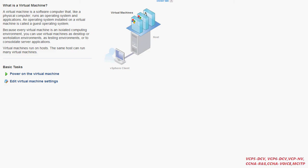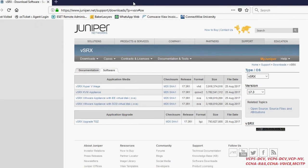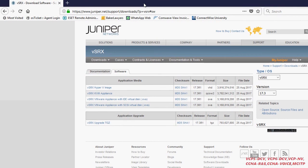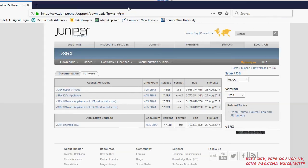First I just want to show you one file from Juniper. You can go to juniper.net, then go to Support, then Download, and you can download the SRX file from their website. You can see it already has options for Hyper-V, KVM, and VMware. I already downloaded it for VMware — it's an OVA format, version 17.3, release date 25 August 2017.